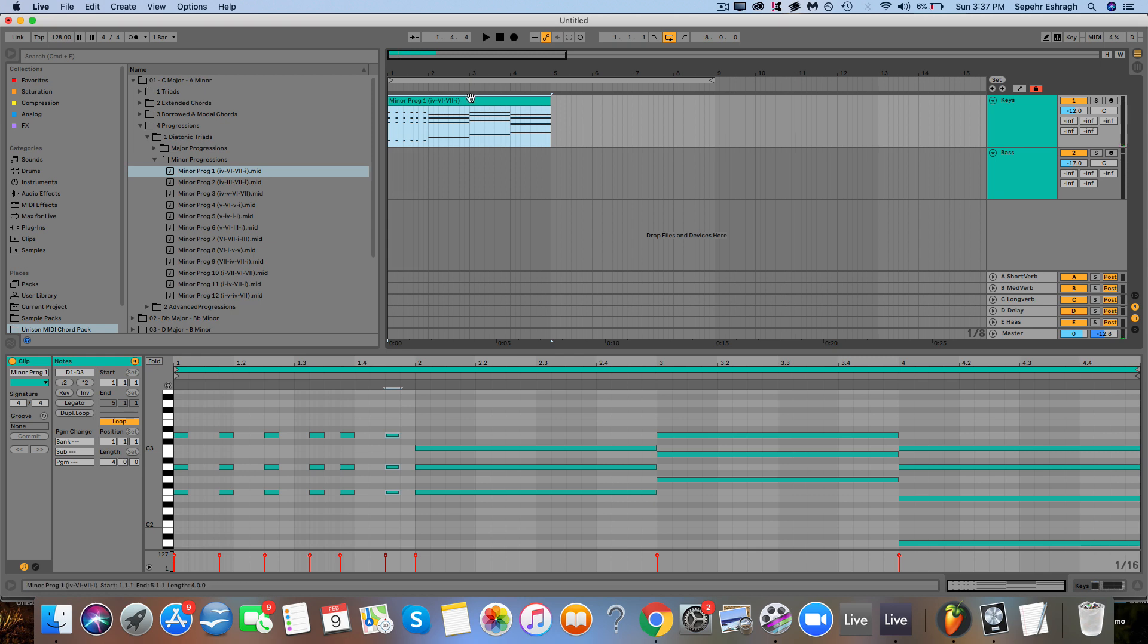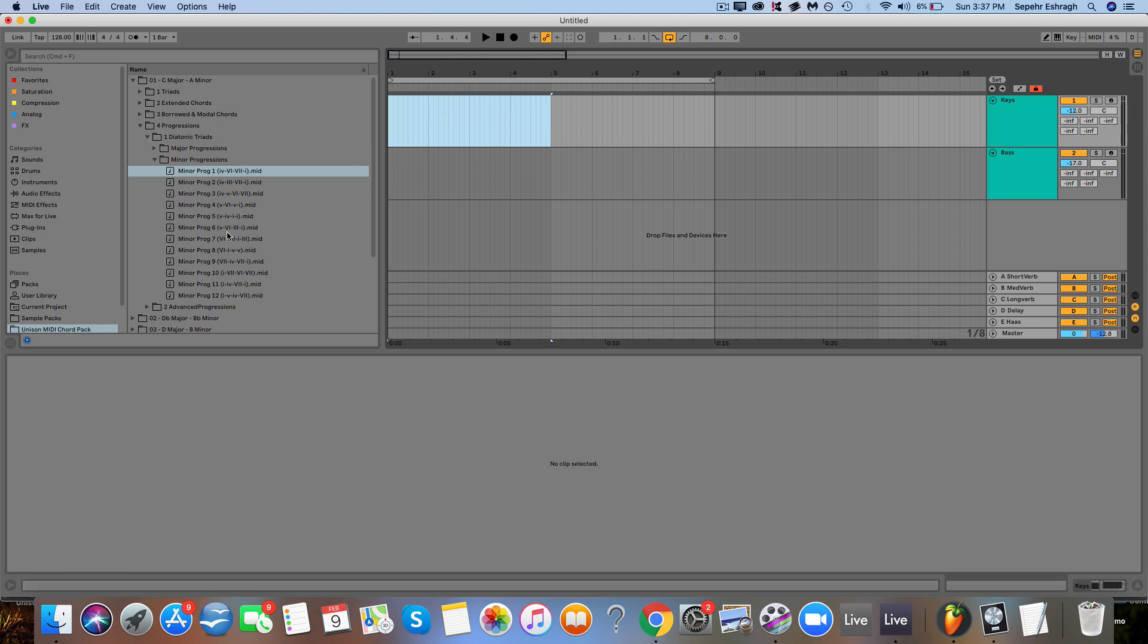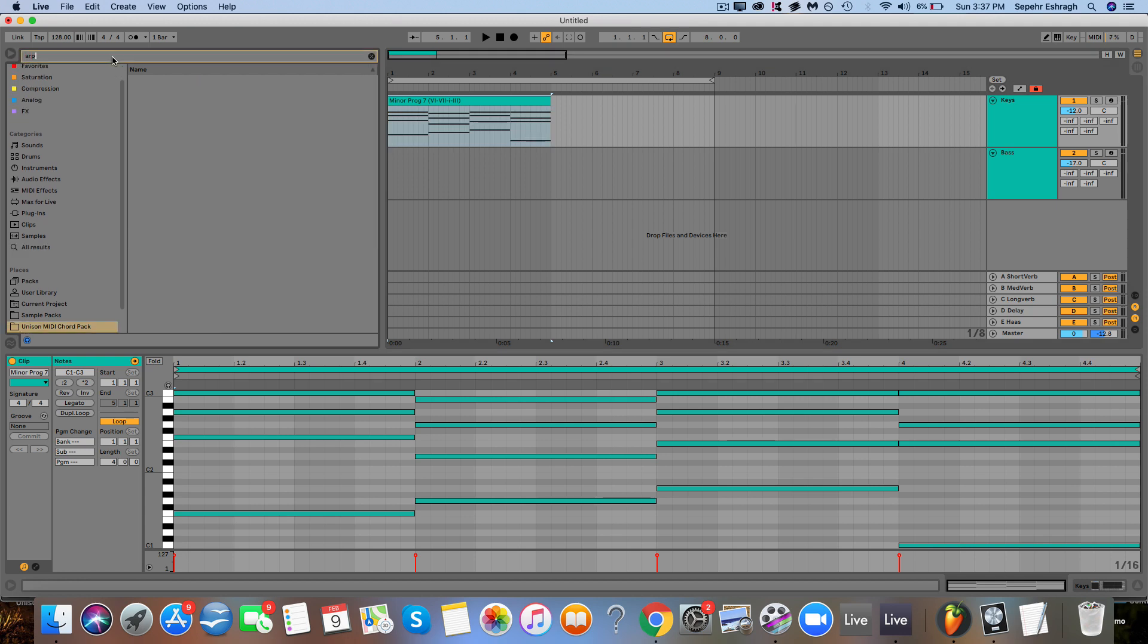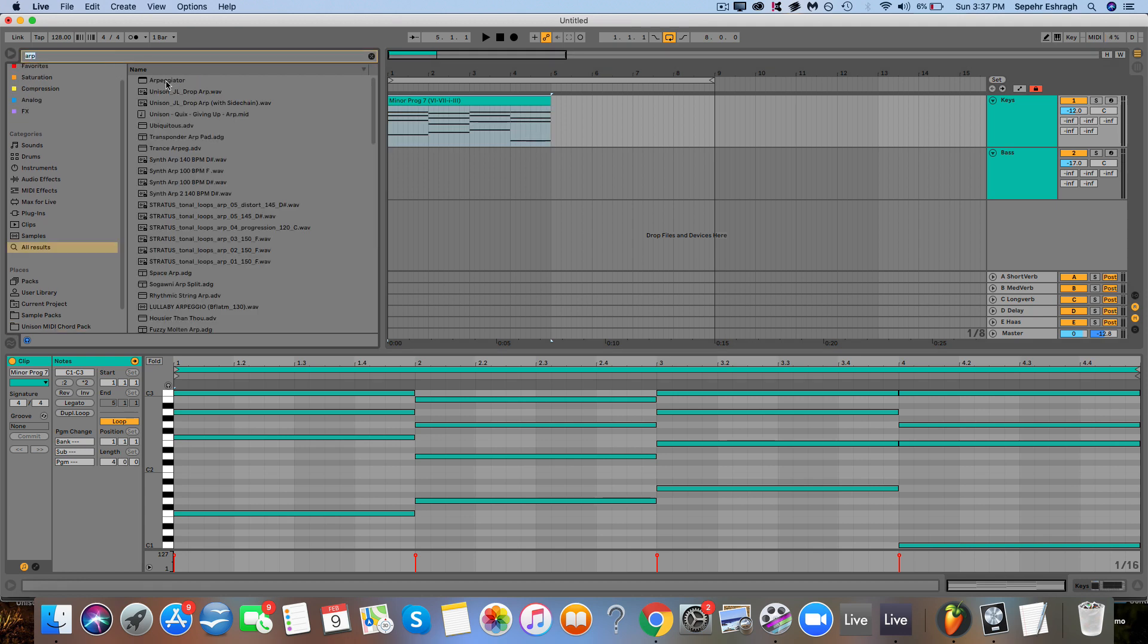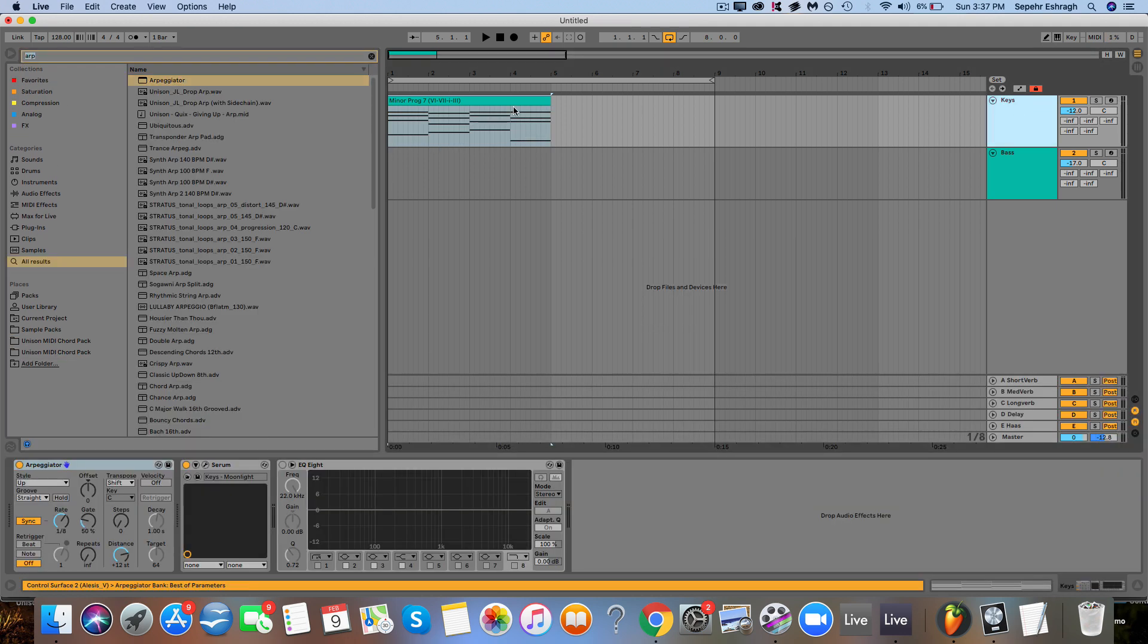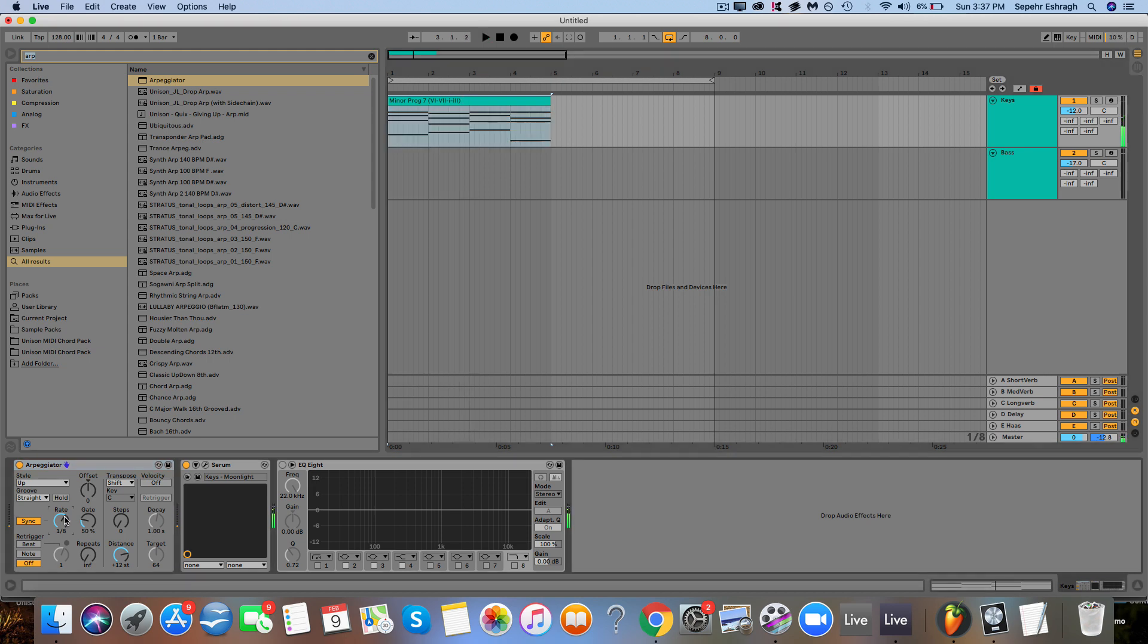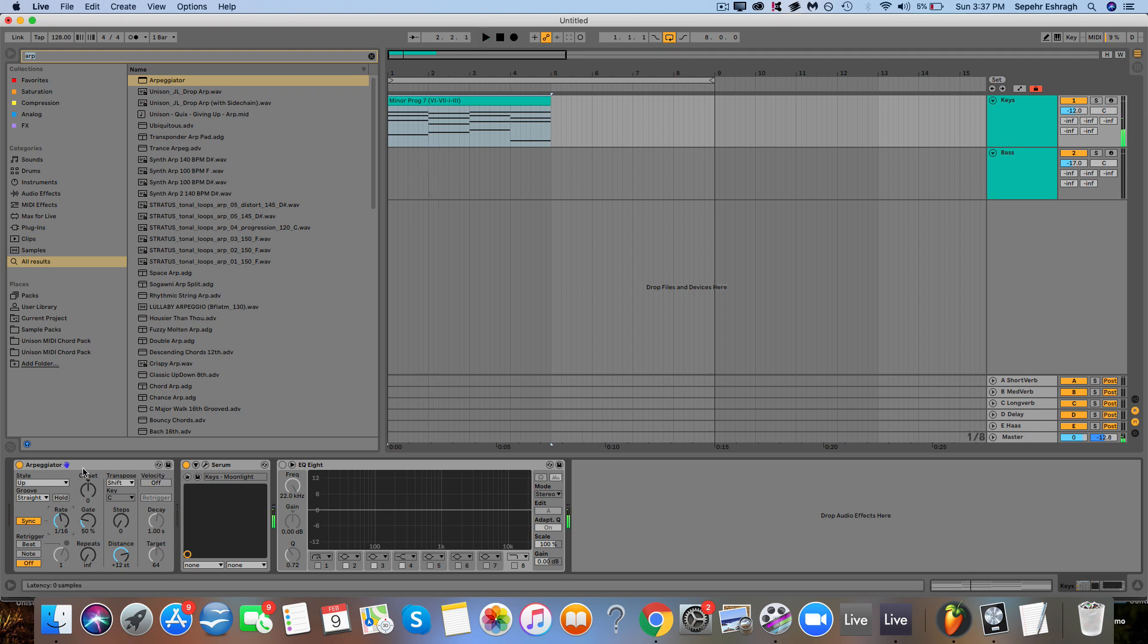And something else you can do is, let's pick another progression here, you can use an arpeggiator. All DAWs come with a stock arpeggiator, so you can drag one on there and then it'll make the chord sound like this. And you can also play around with the speed, so that can be cool with like plucks or stuff like that to really accent your tracks.